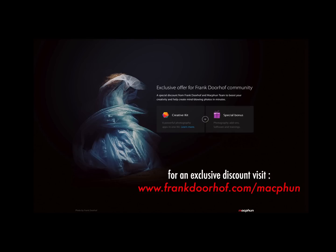This episode of Quite Frankly was made possible by our friends from MacFun, great photo editing software for Mac. Go to our special MacFun community website for exclusive deals just for you guys.